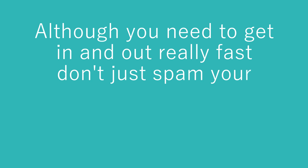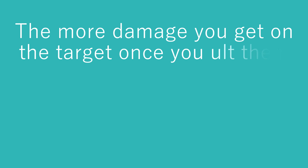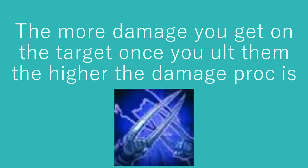Although you need to get in and out fairly fast, don't just spam your abilities. Take the extra second and land your Qs and Es. And remember to use your active on blade of the ruined king. Remember, the more damage you get on the target once you ult them, the higher the damage proc is.